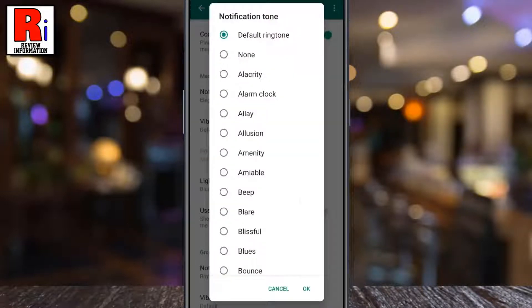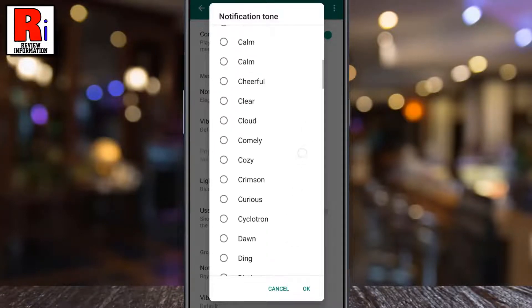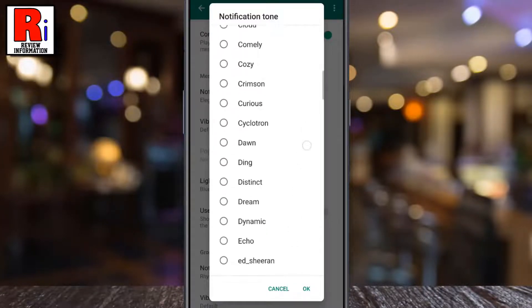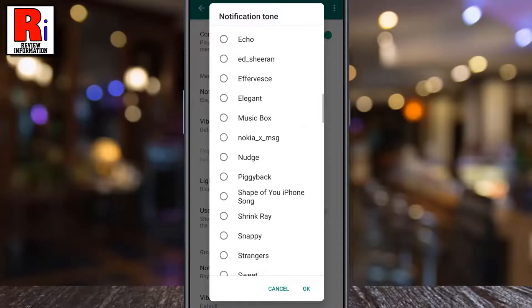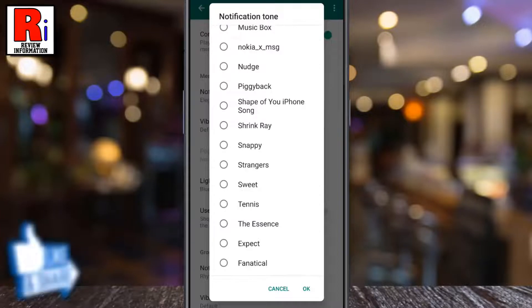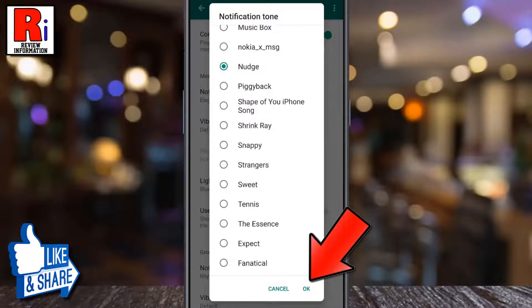Scroll down the list and tap the ringtone you want to set for your notification tone. Finally, tap on OK to save your new ringtone.